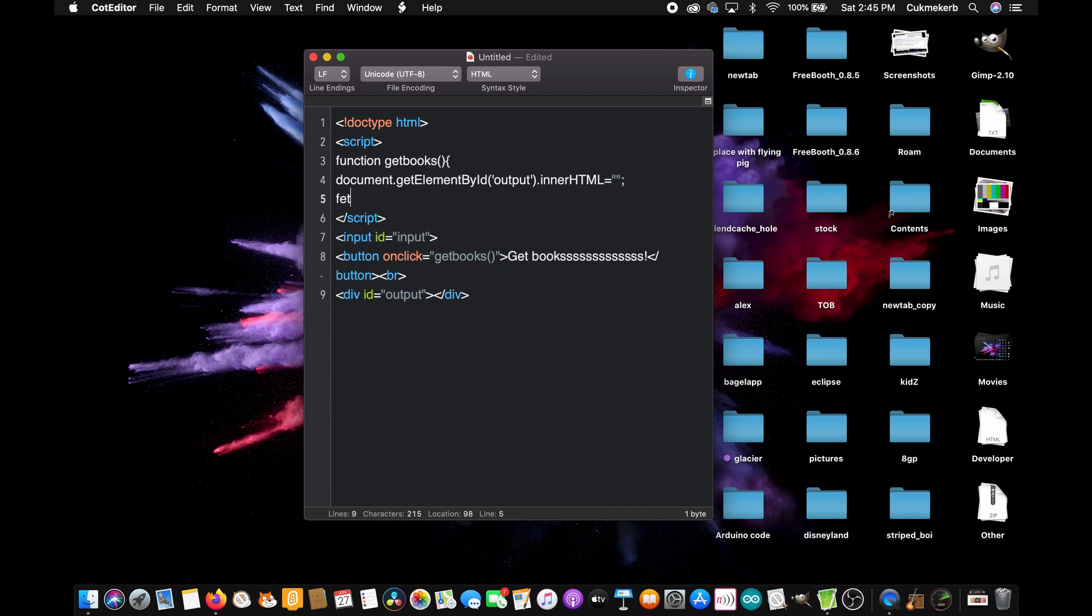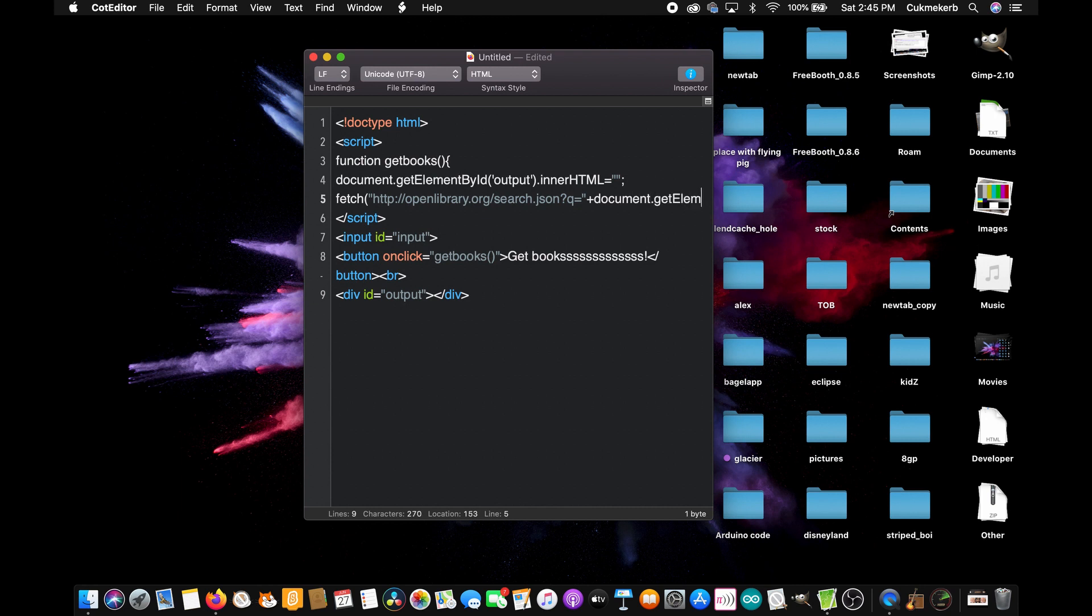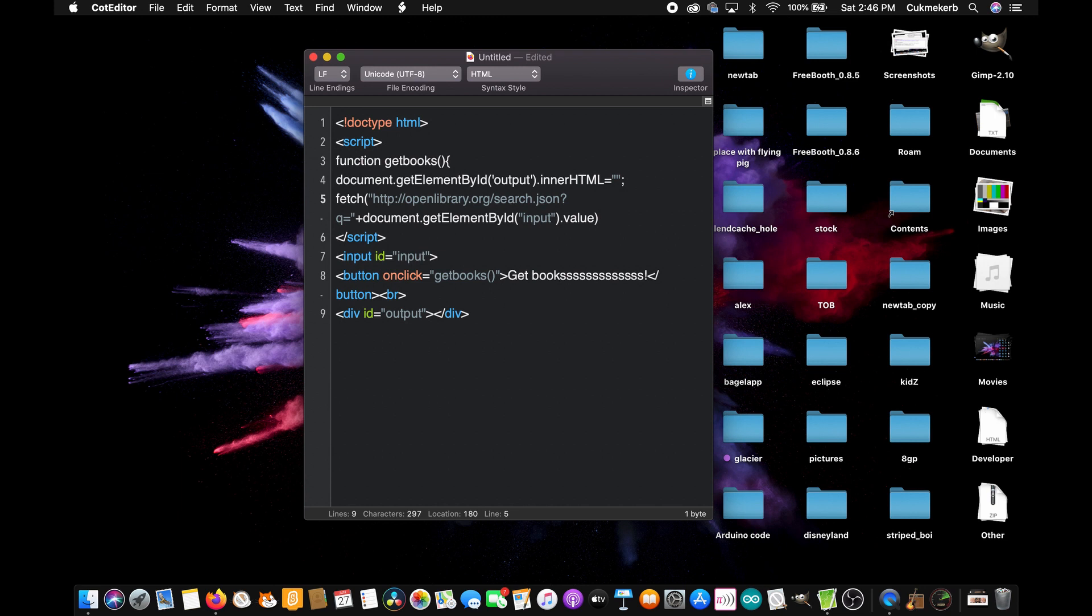Cool. Okay, now, fetch, open parentheses, open quotes, and I'll put the link to this endpoint in the description. But it's pretty short. So I'm going to just type it here. HTTP colon slash slash openlibrary.org slash search dot json question mark q equals, now close the quotes, plus document dot getElementById with a capital E, by with a capital B, id with a capital I, open parentheses, input, well, open quotes to input, close quotes, close parentheses, dot value, close parentheses. And what this does is it makes a request to this endpoint with a query of whatever you type into here.